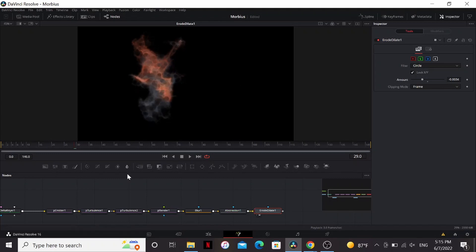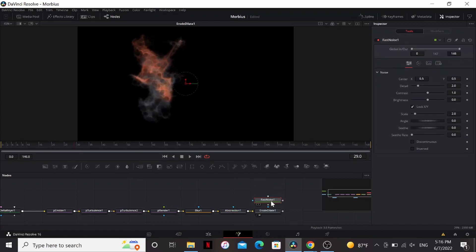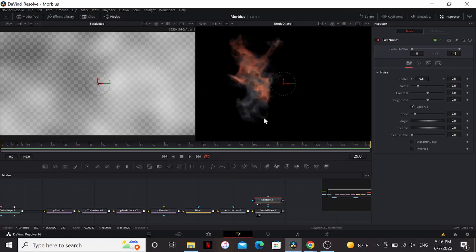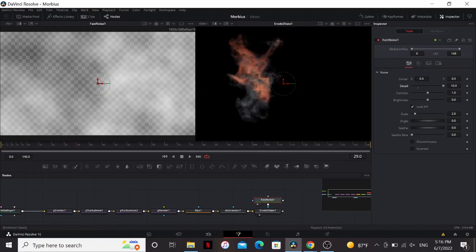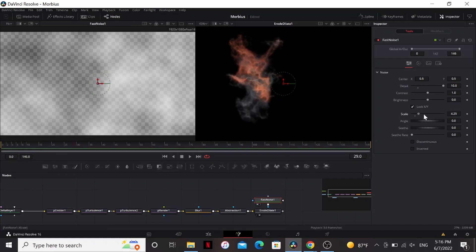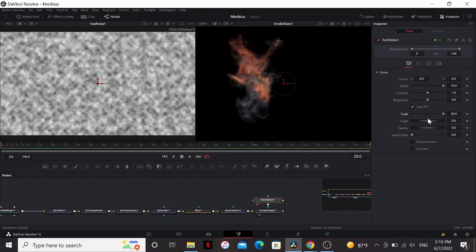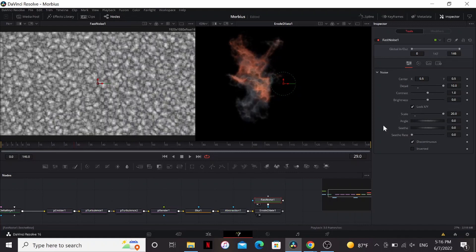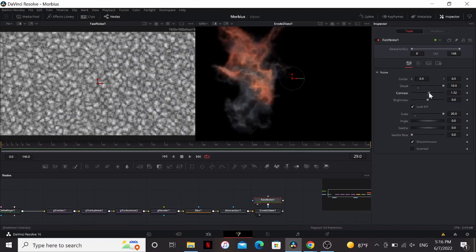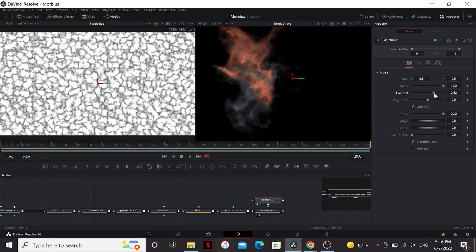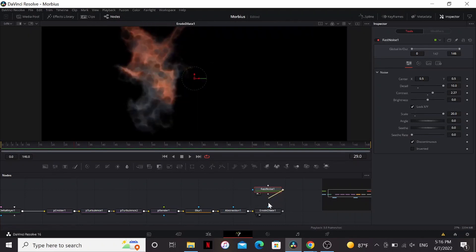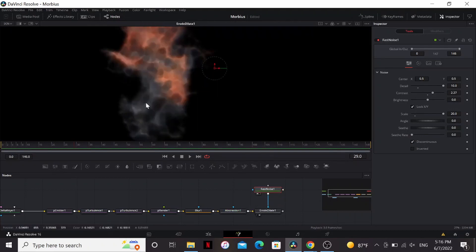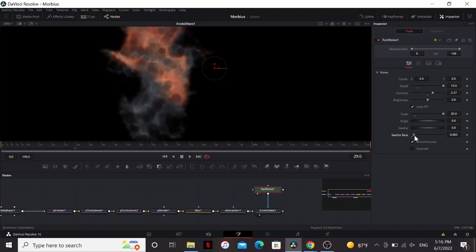But one thing we can do to add some variation is bring in a fast noise. Bring that to the other viewer. And plug that into the mask of the Erode Dilate. Now we can bring up the detail. Bring up the scale. Change the type to discontinuous. And you can play with the contrast. So instead of eroding the whole thing, it's just doing in little selective patches to make it look even more smoky. And we can just bring up the seethe rate just a little bit.